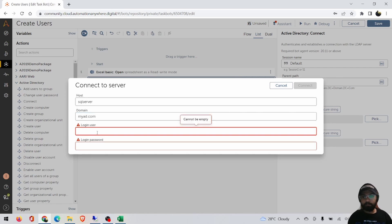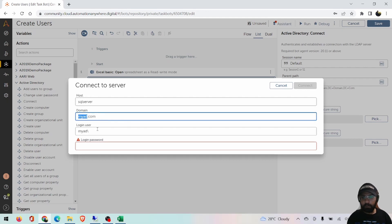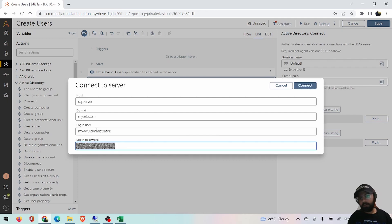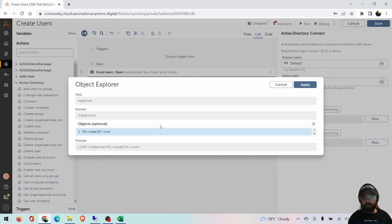Next is the username. The administrator will share this information with you. Make sure you're adding the domain in front of it — my domain is myad.com, so I'm using myad as the domain prefix and administrator as the username. The password is in plain text right now, but for actual connections you can use credential variables. To build the path you have to provide the password as plain text. If you're getting this connection window, that means your connection is fine and Active Directory is responding well.